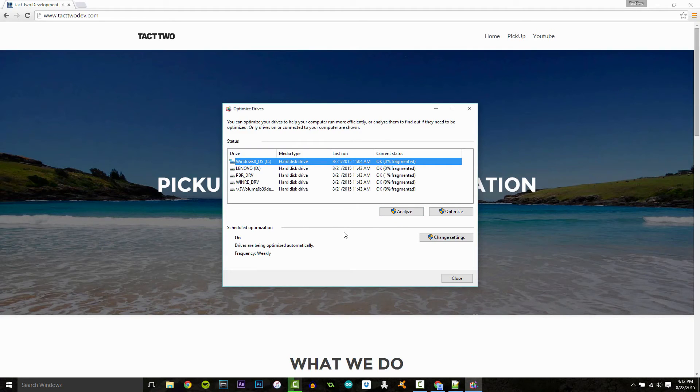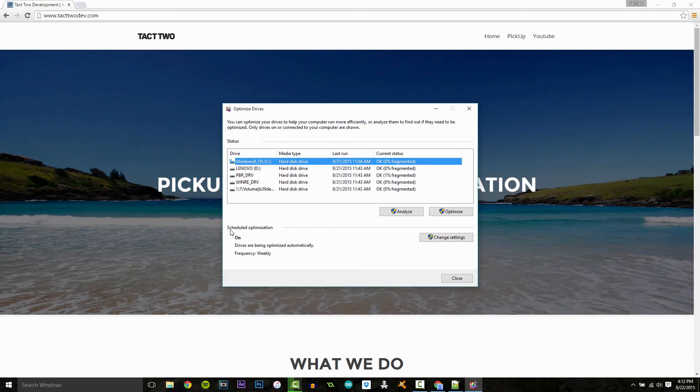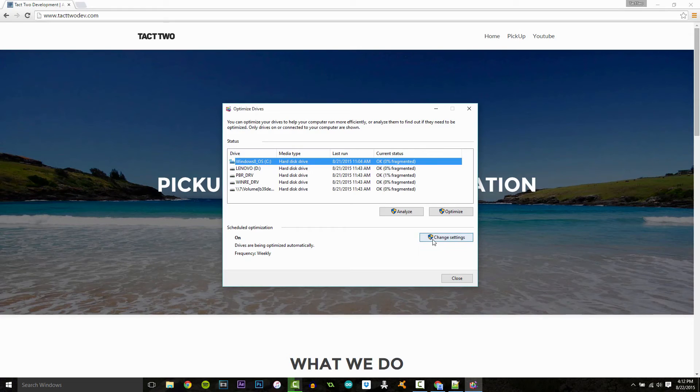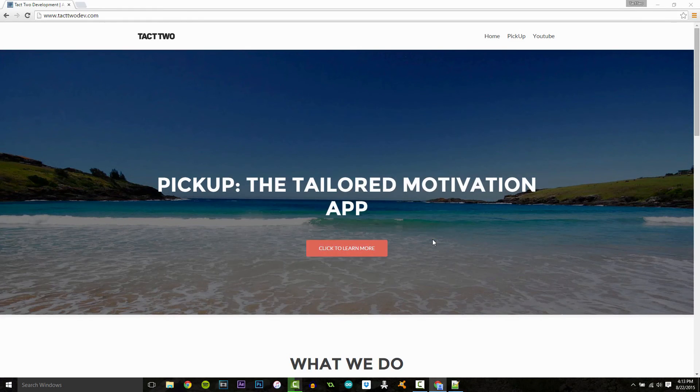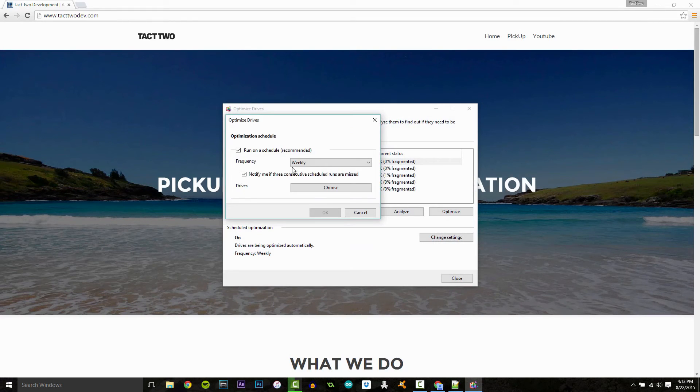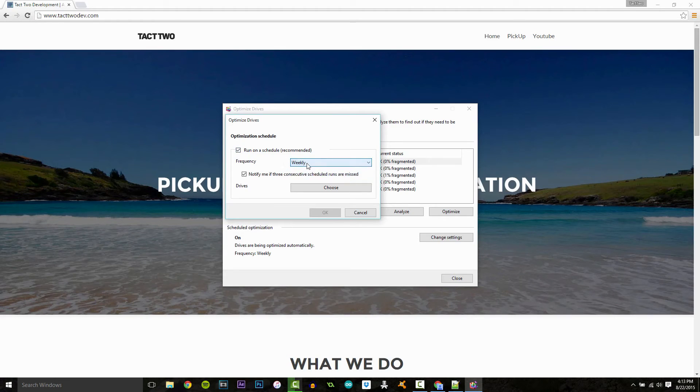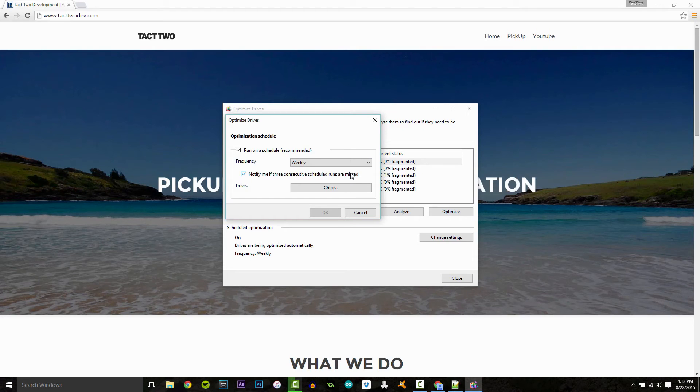Now something you can do to prevent coming back here all the time is scheduled optimization. Mine is on, so you can click change settings here and say run on a schedule. You can do weekly, I would recommend that, and notify me if three consecutive schedule runs are missed.